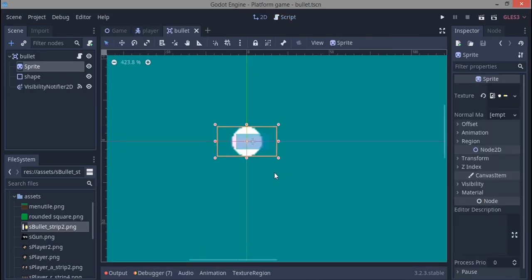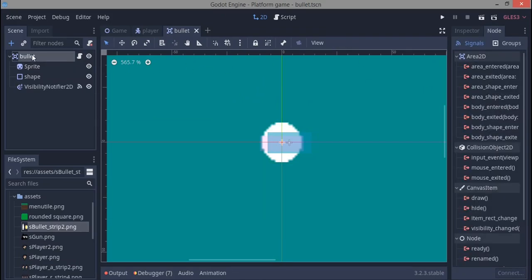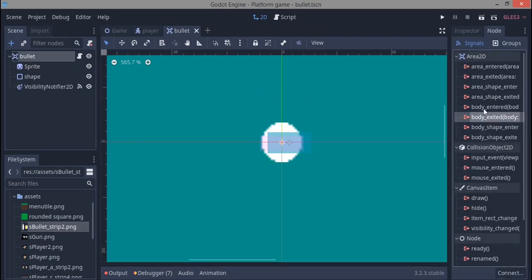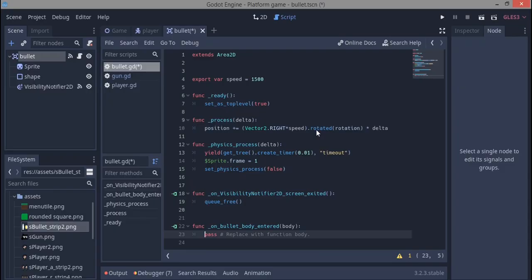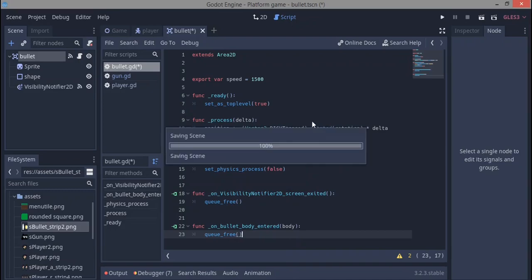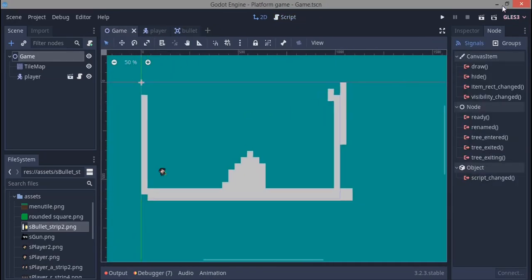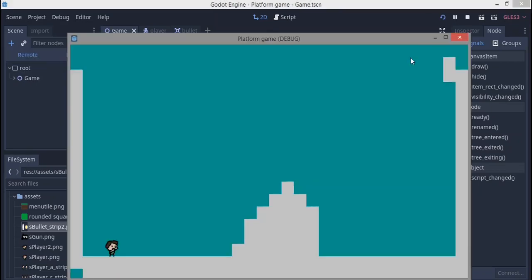Back in the bullet scene, we connect the area's body_entered signal. When the bullet enters any body, we delete ourselves with queue_free(). That works — we delete ourselves when we enter a body.